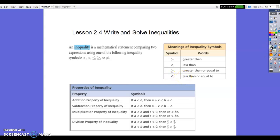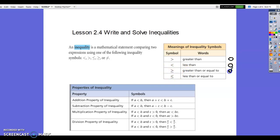When we get to graphing, it's important to know that greater than and less than will have an open circle on the number line, meaning that point is not included in the answer. Greater than or equal to and less than or equal to will have solid circles, meaning the point is included in the solution.